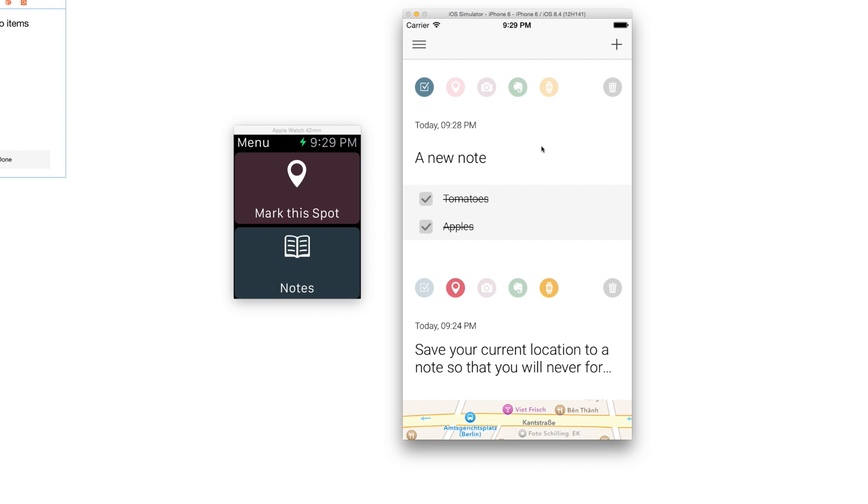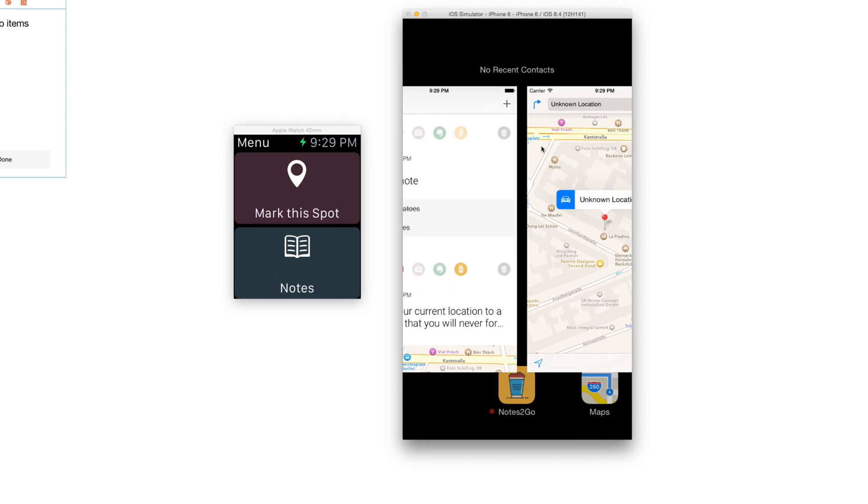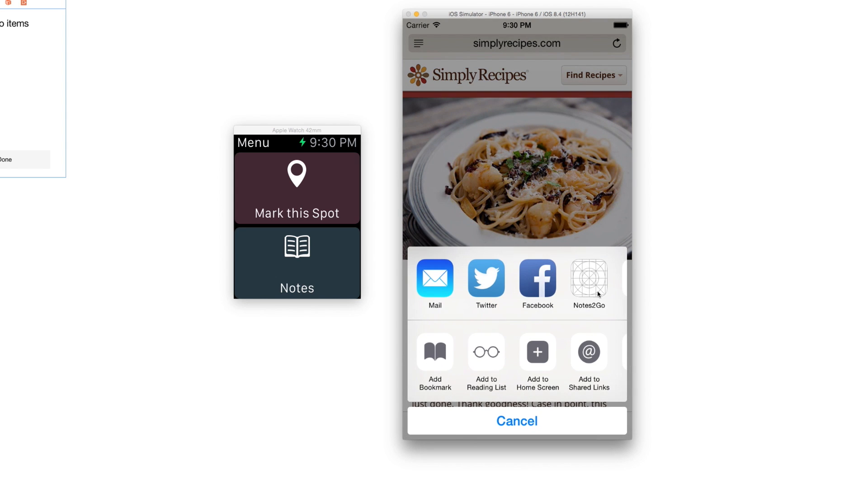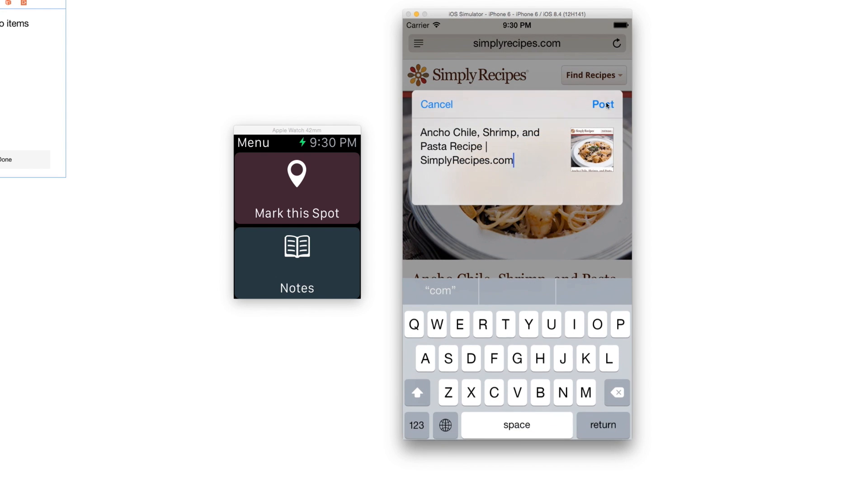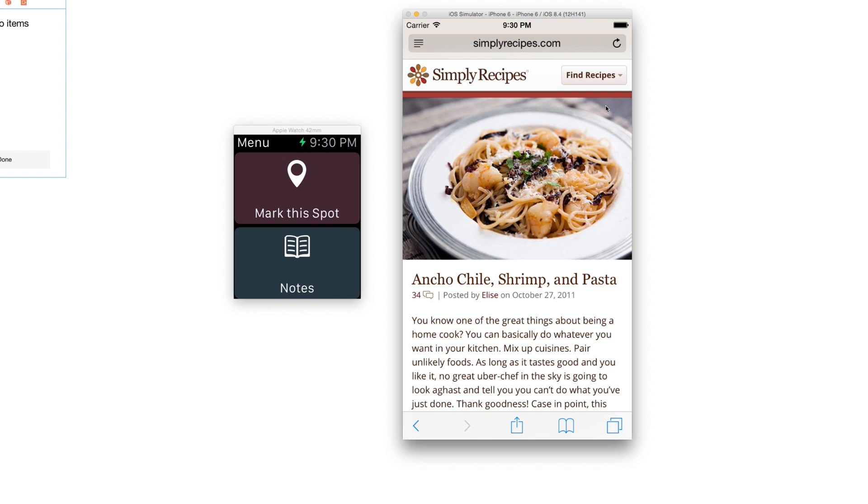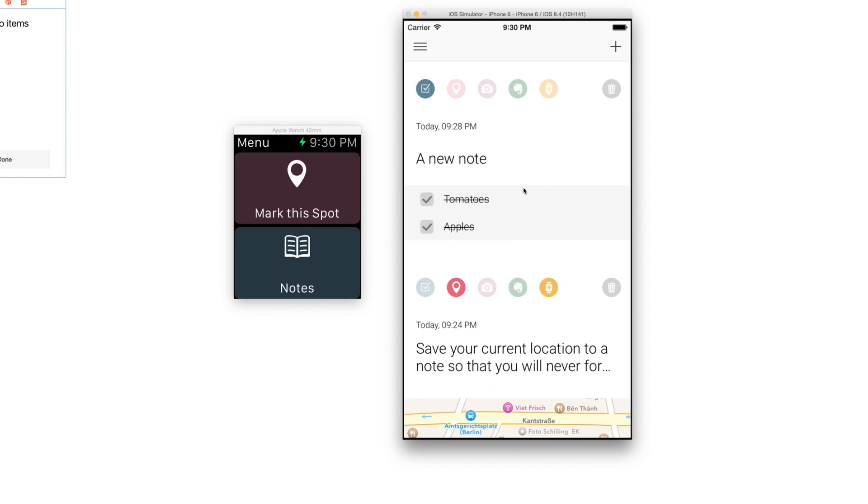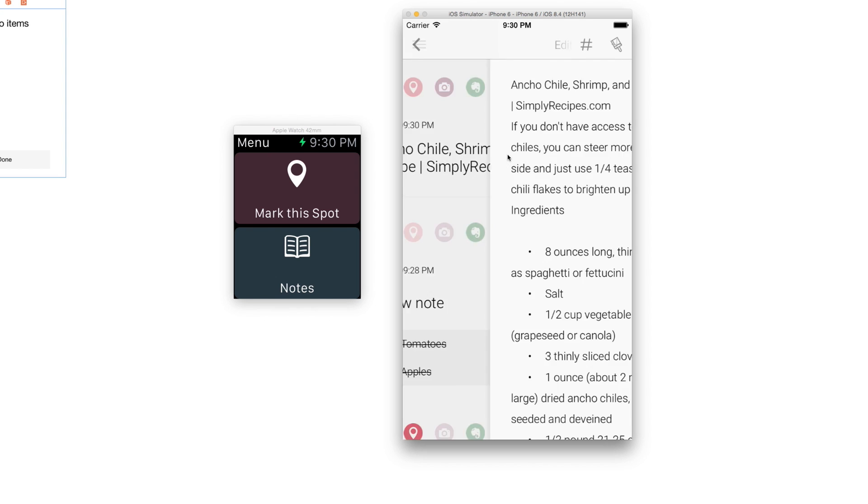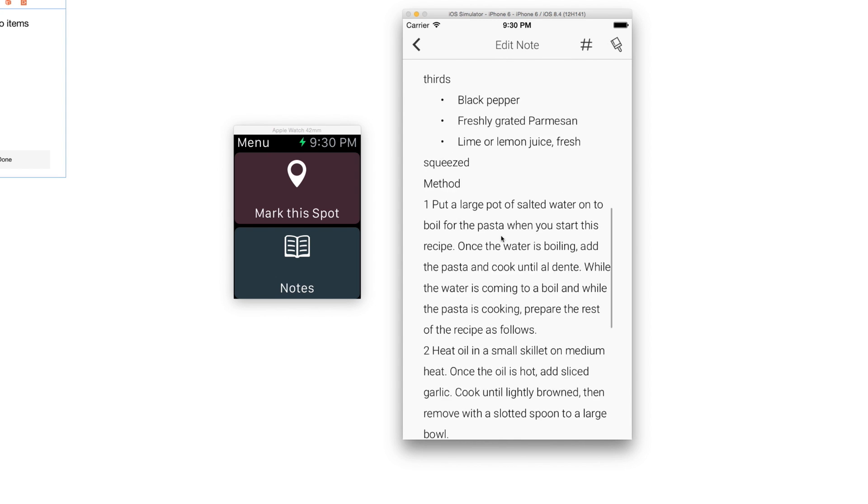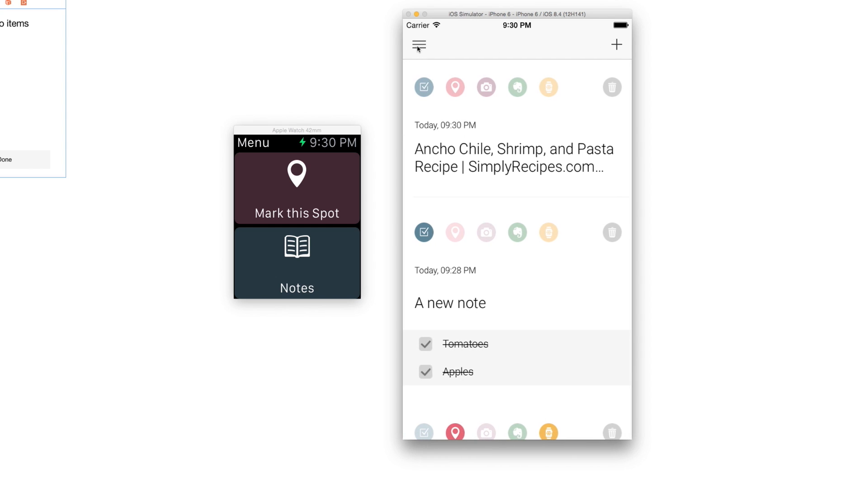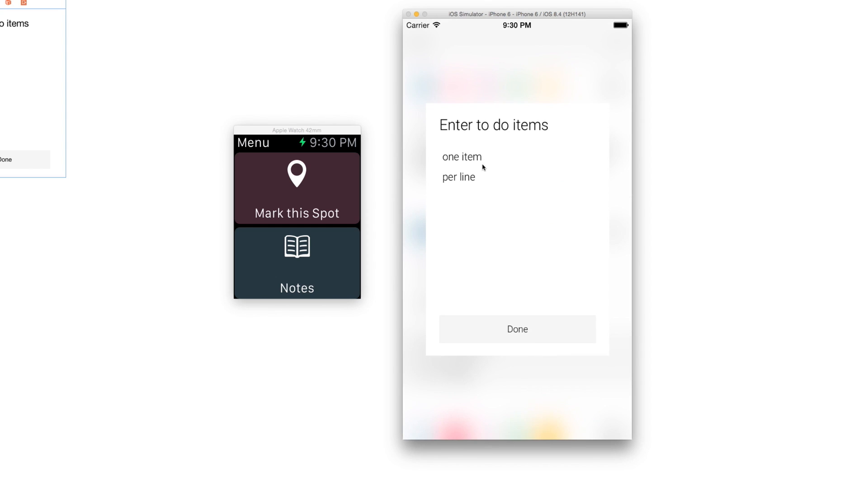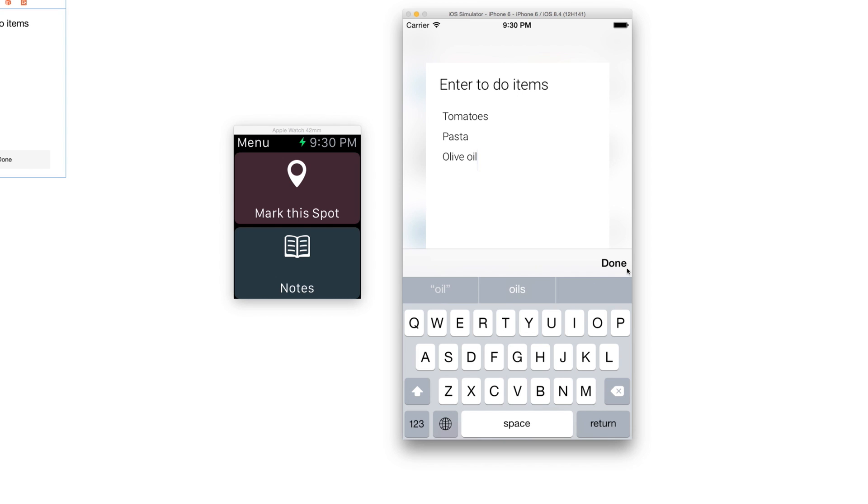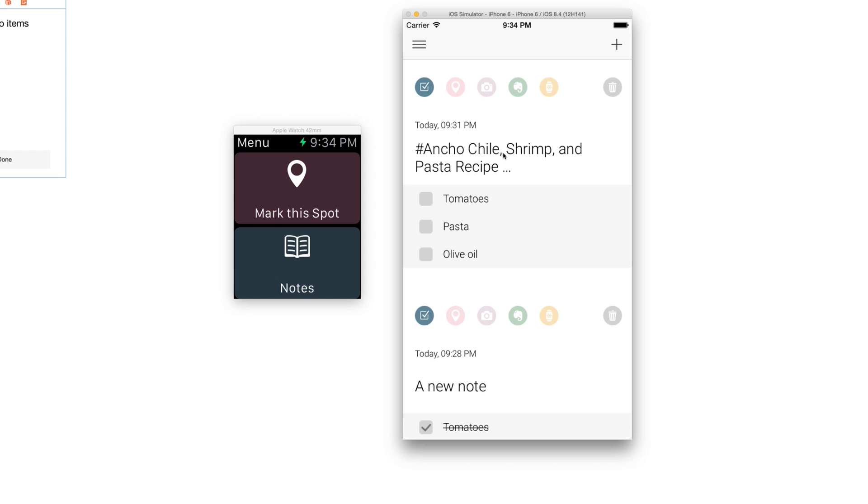What you can also do is use the export extension. If you have a website you can simply press the action button here and then you'll see the Notes2Go icon. Once you press it you can post this recipe, for example, to Notes2Go. Once we head back here we have our ancho chile shrimp and pasta recipe in very clean plain text, and then later you can associate that with a shopping list.